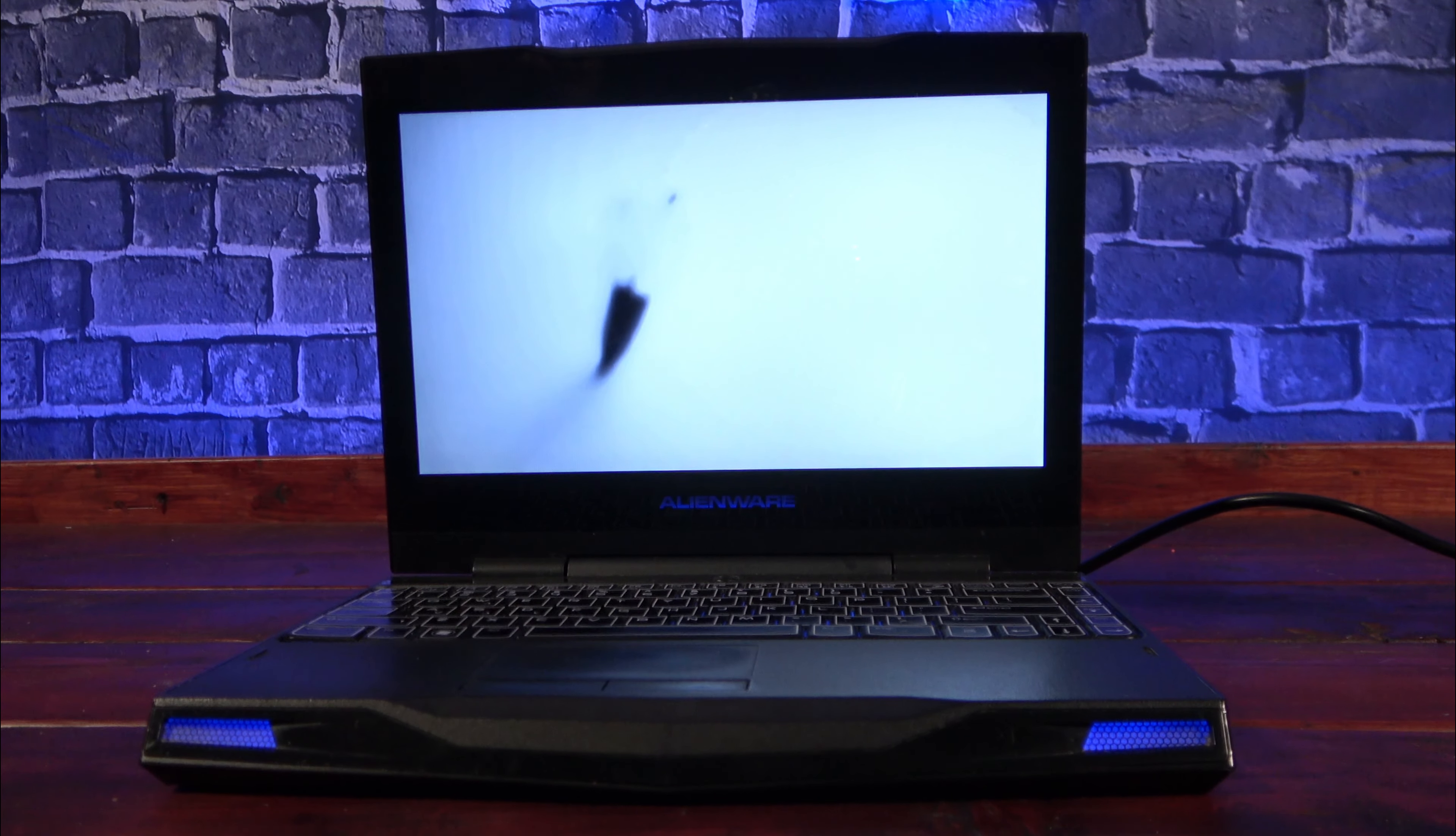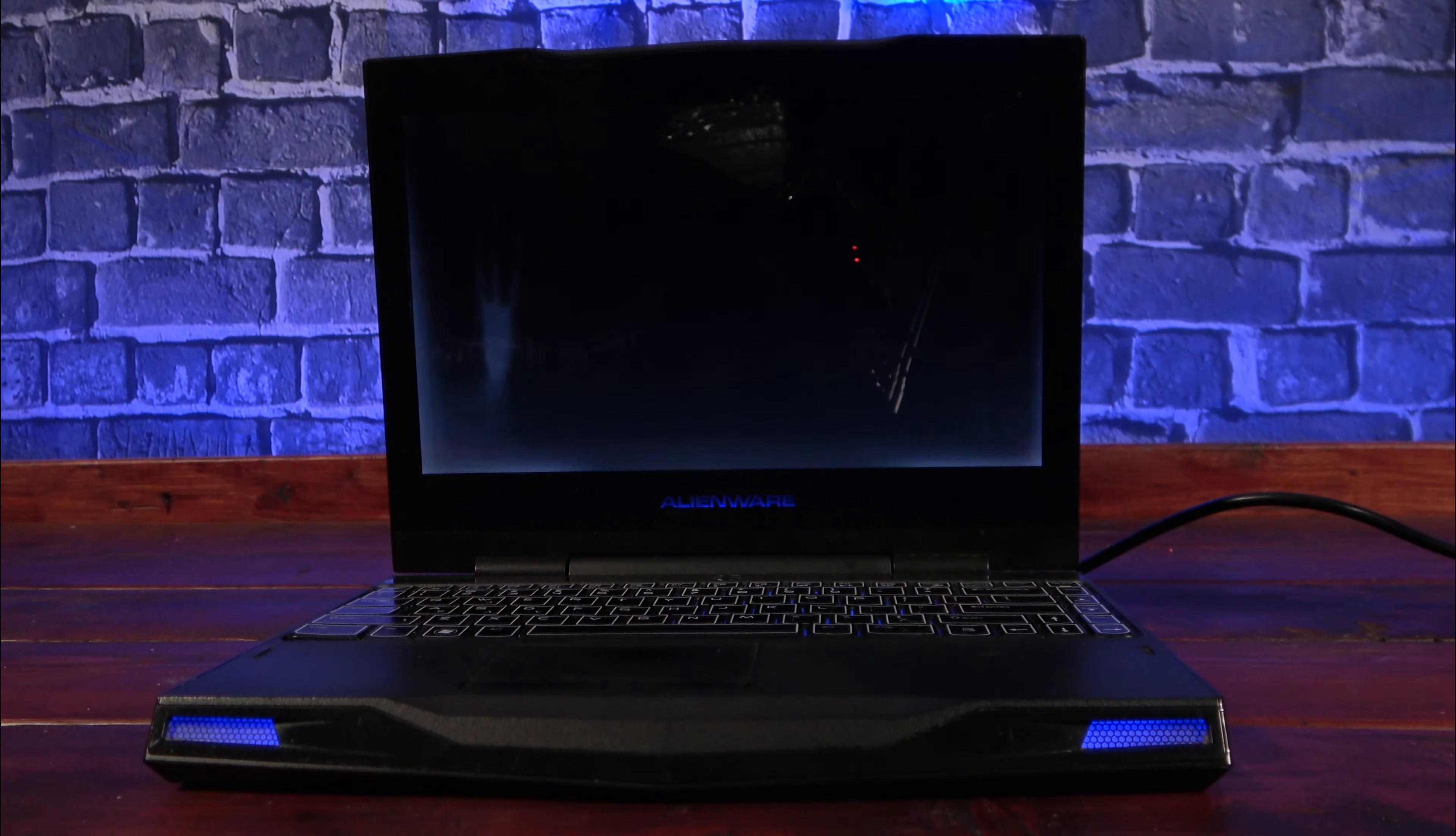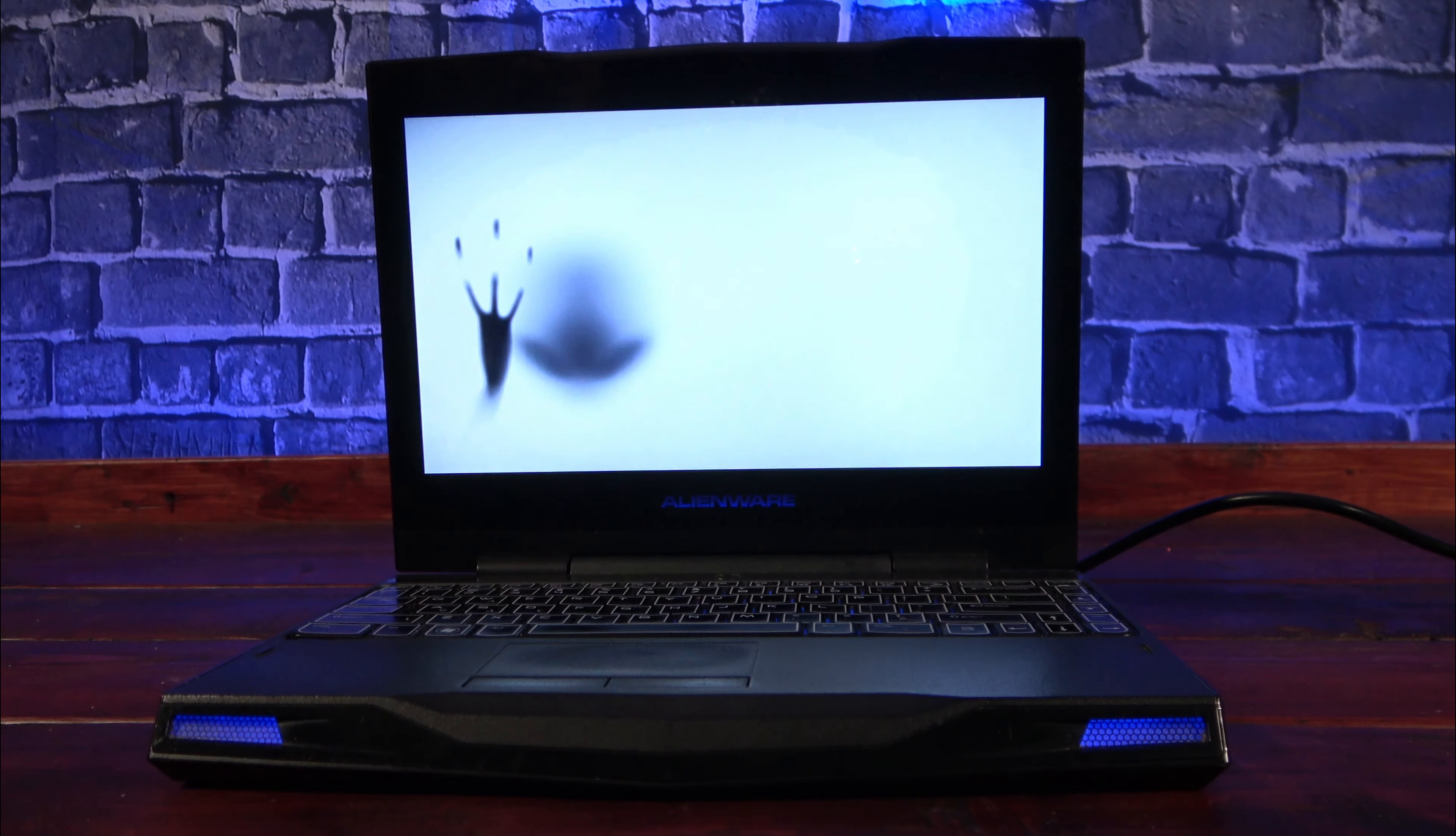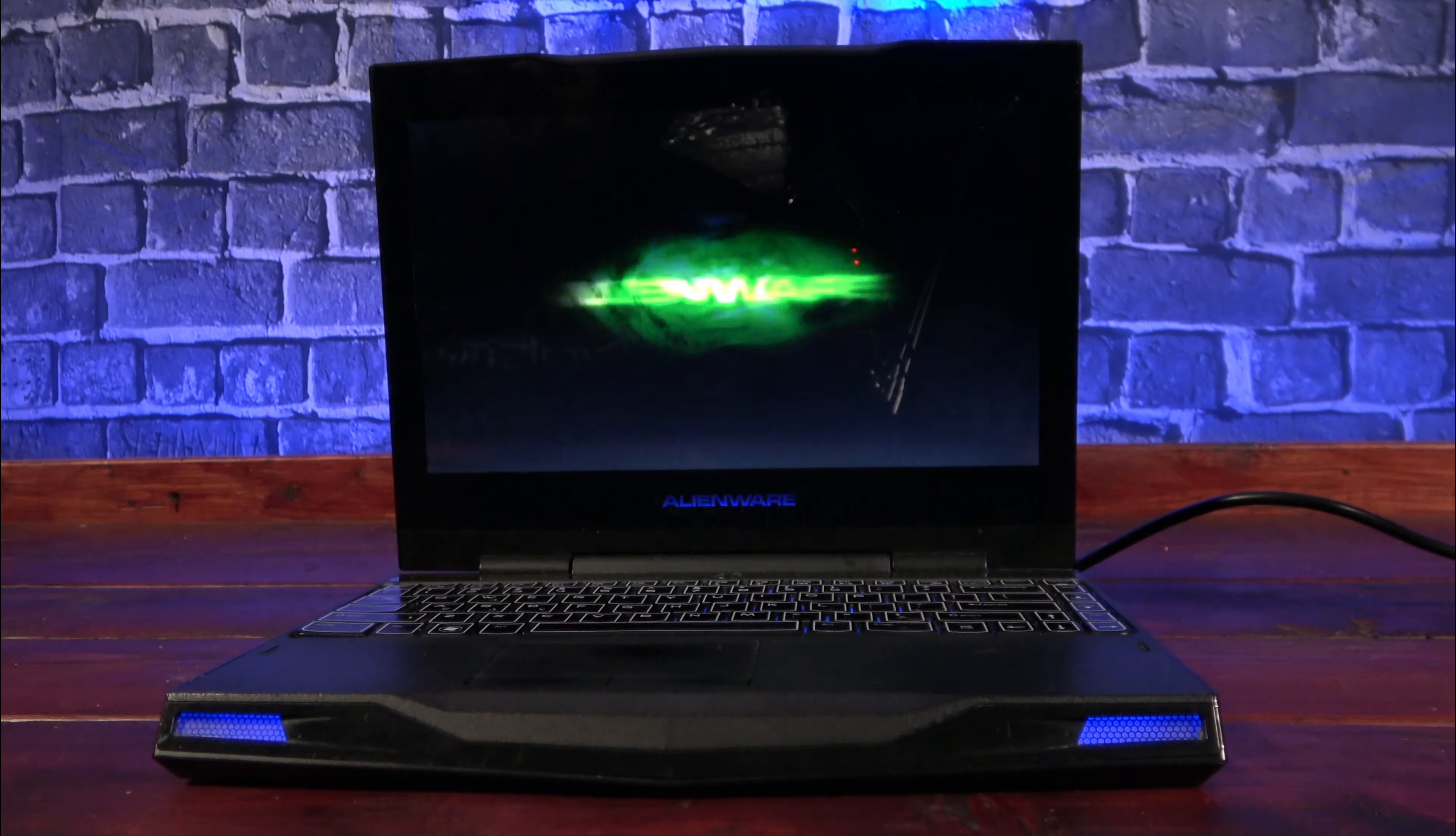I'll be keeping an eye out for a replacement shell, so I can restore it to its former glory, and I hope to get my hands on one of its larger siblings in the future, so I can put them head to head and find out what was lost in the downsize.